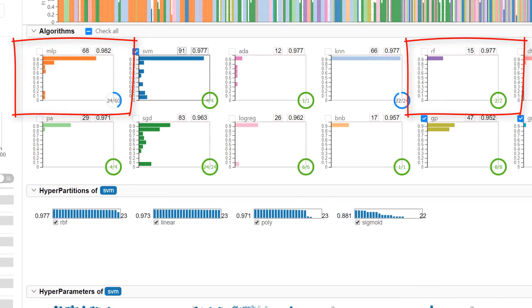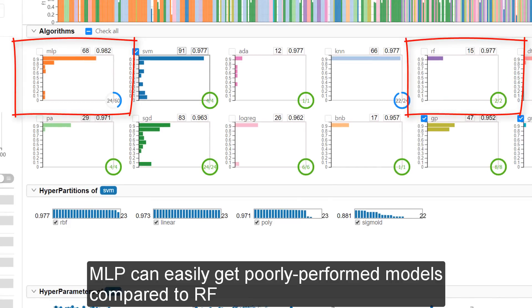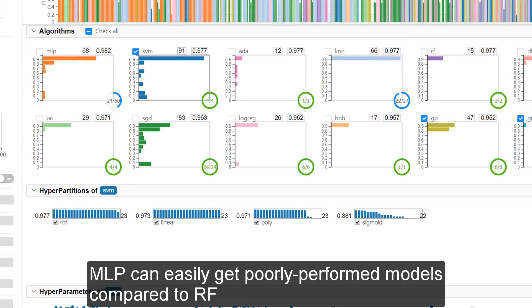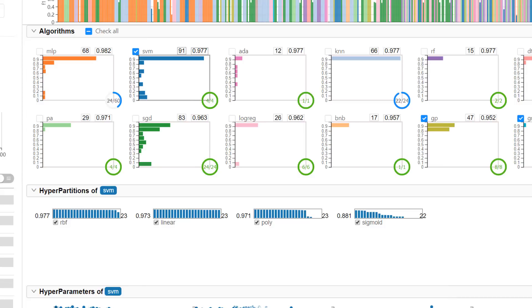For example, MLP can easily get poorly performing models compared to Random Forest.